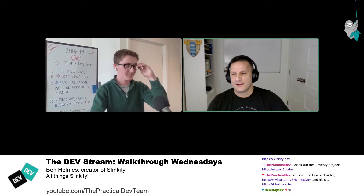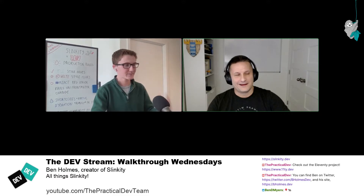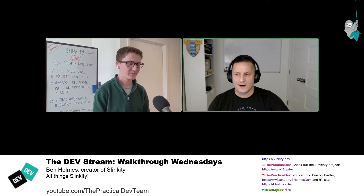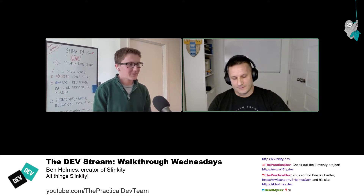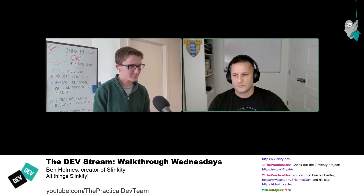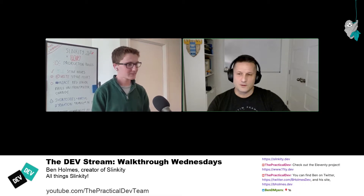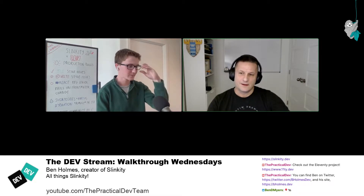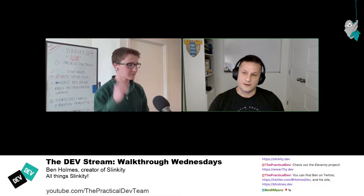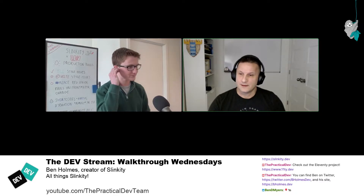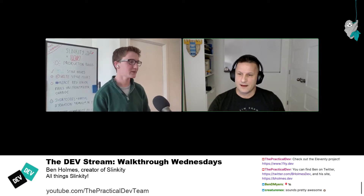I see your famous whiteboard behind you. You said this is built off of 11ty, but I see you've got Vue, Svelte, React — it looks like you can integrate any framework components within Slinkity. Is that how that works?